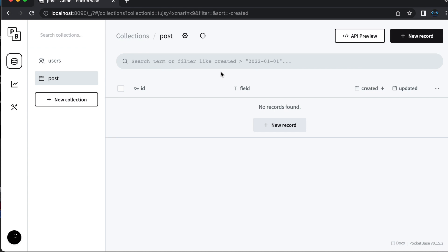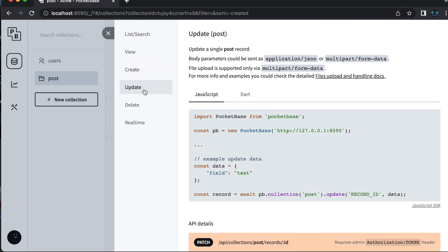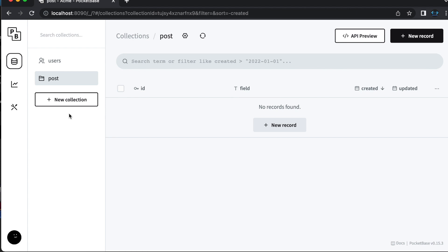One of the coolest things about PocketBase to me is got to be the API preview. When you're working with a collection, you can click the API preview button and that will open this window that gives you an example for each action that you might need to perform on that collection, the way of interacting with it. So that was super cool and super helpful and all of the examples are real. So definitely super helpful to see that for each action.